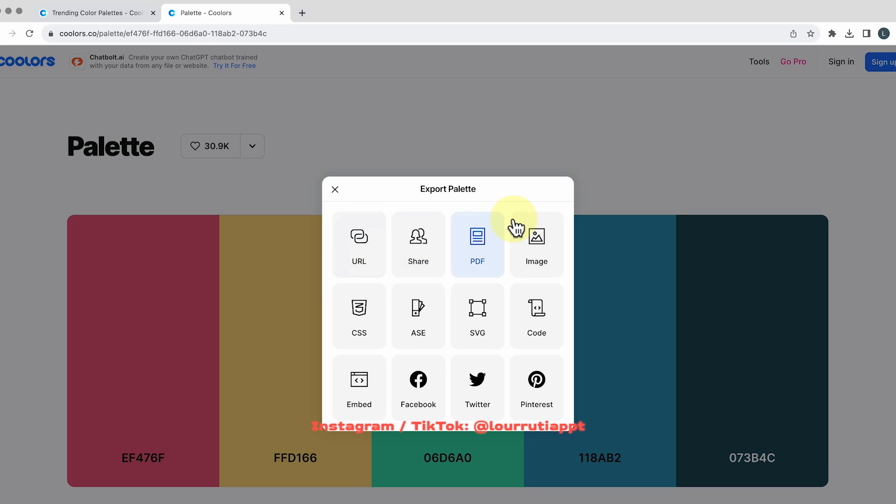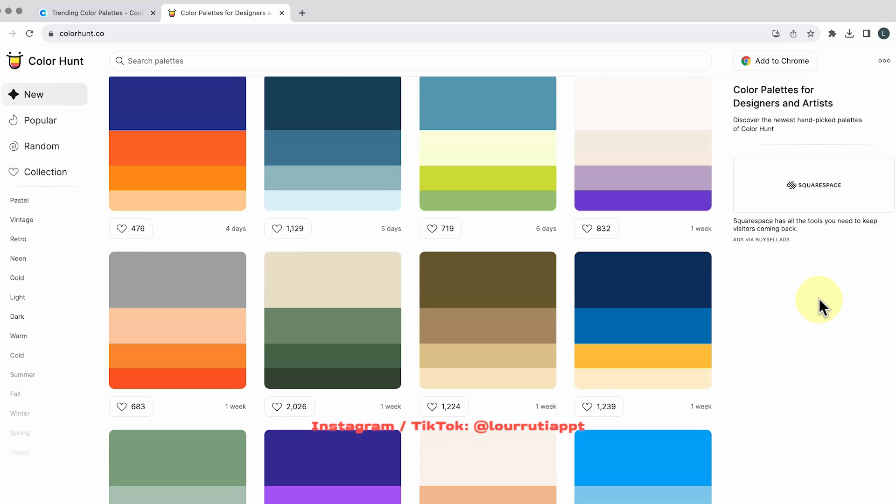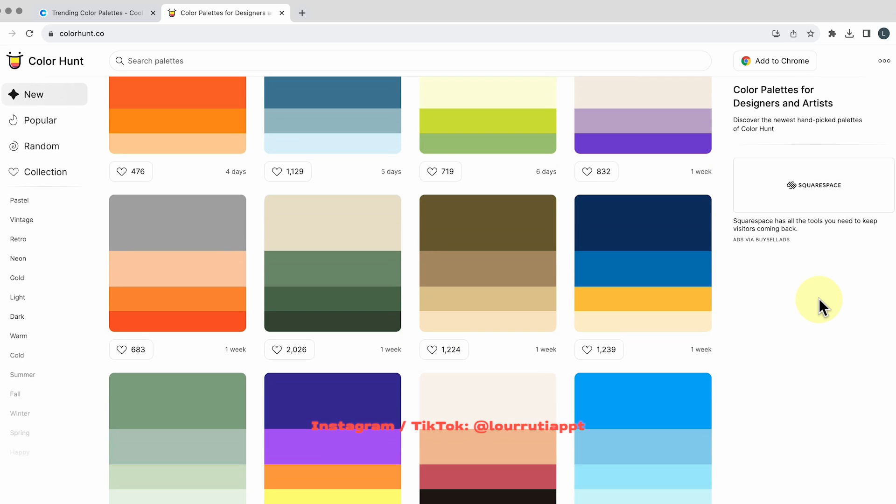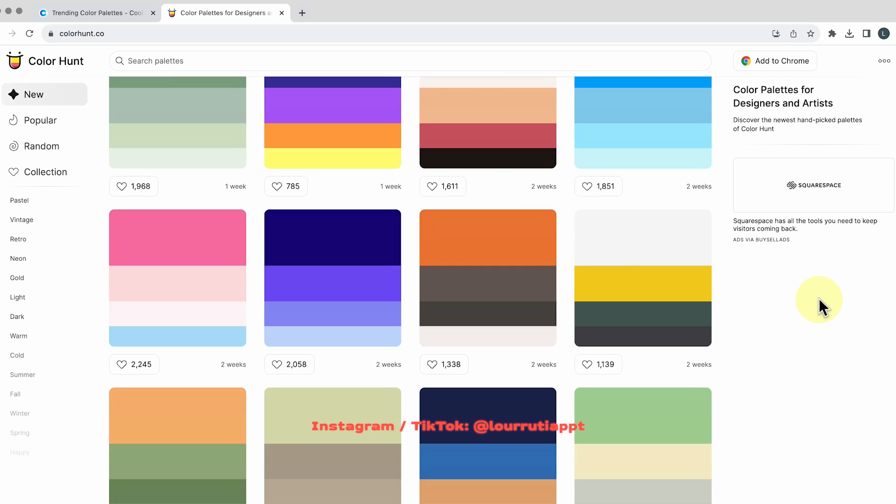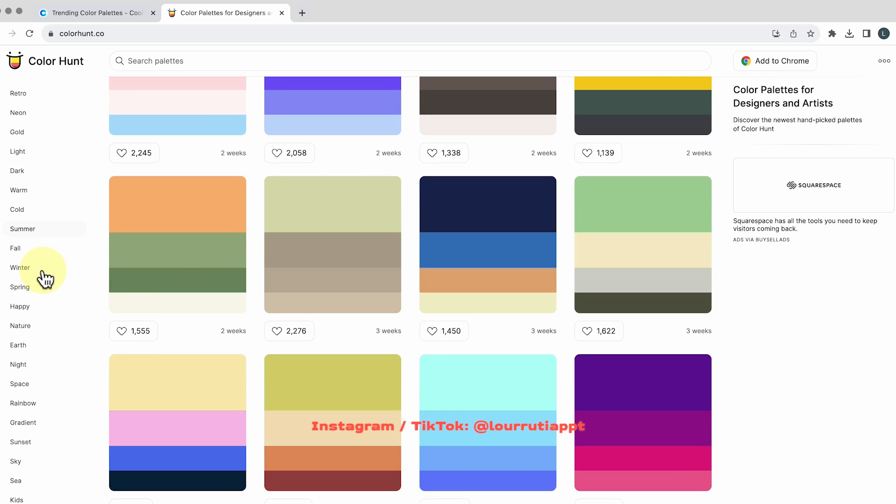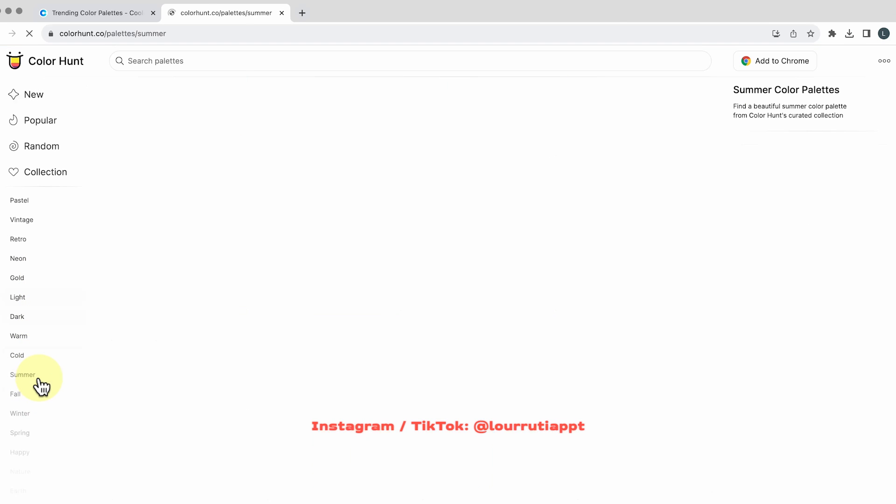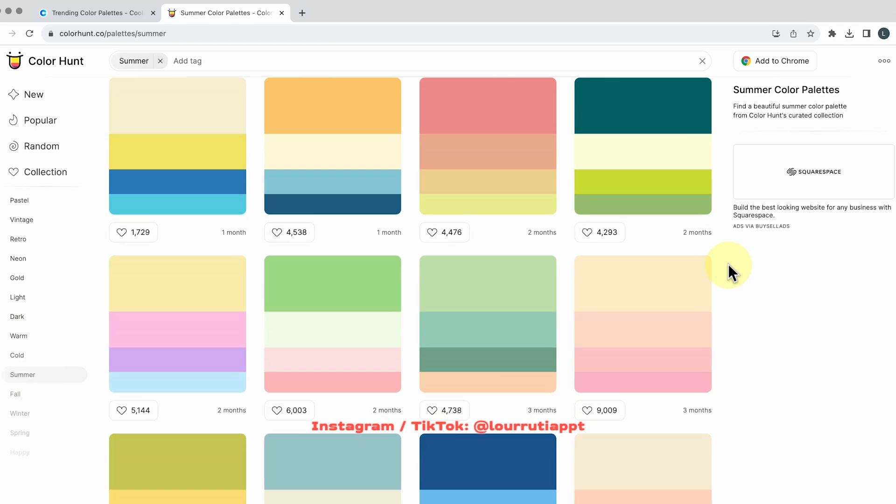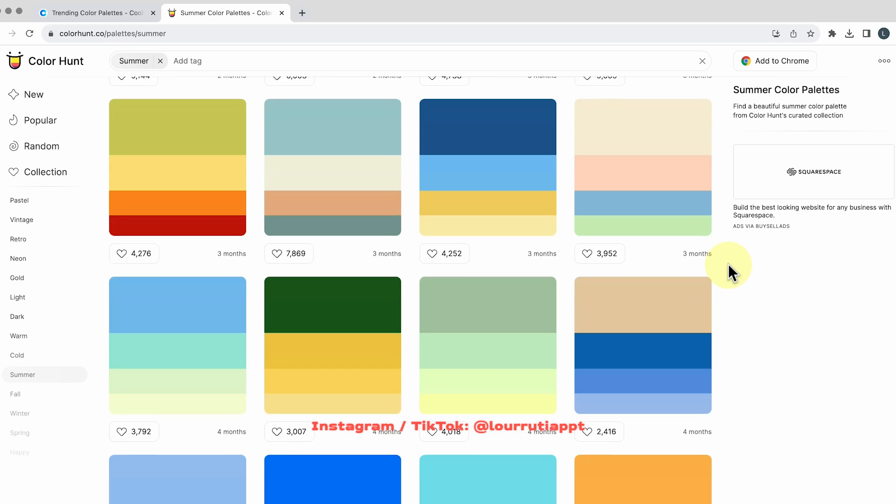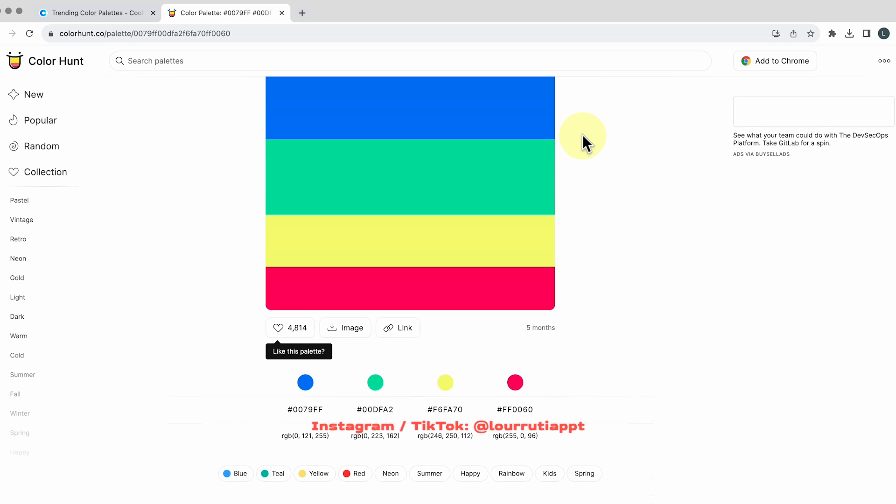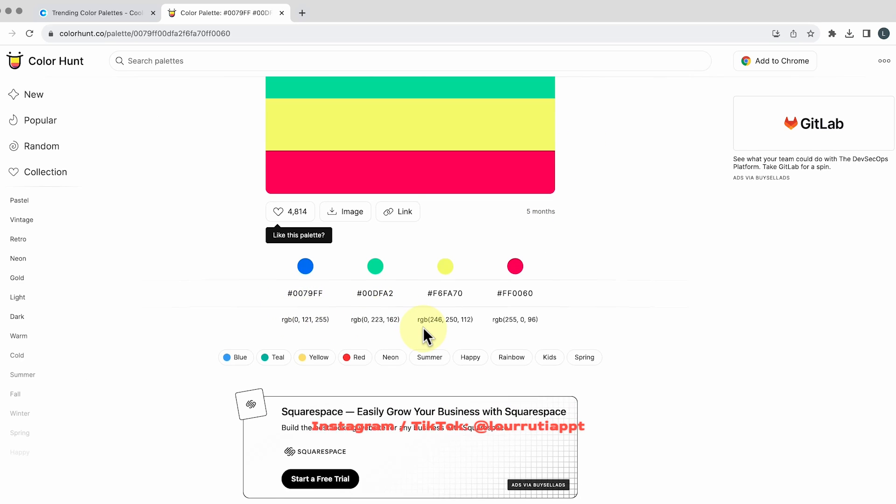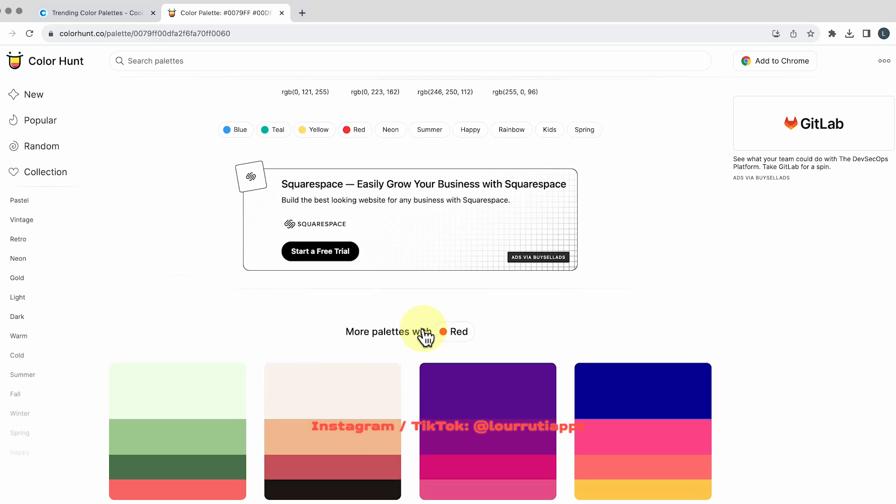And then the next website is called colorhunt.co and here they have a bunch of different color palettes as well and something that I really like about this website is that you can filter by category so here they have different color palettes based on like for example summer so this one is really really cool as well and once you click on it you'll be able to see every color in detail and again you can download it as an image or just copy the hex codes.